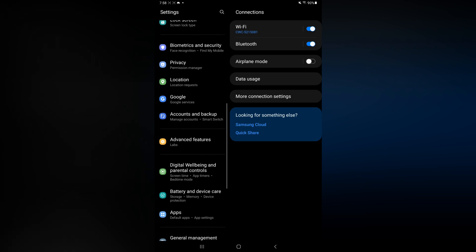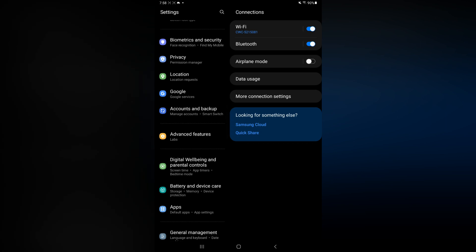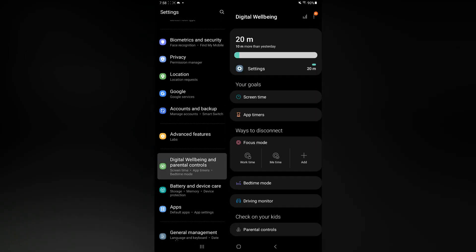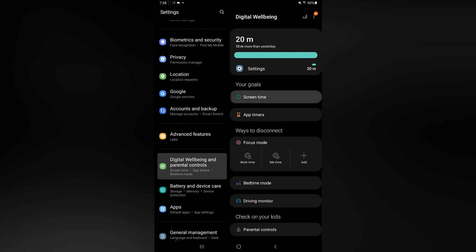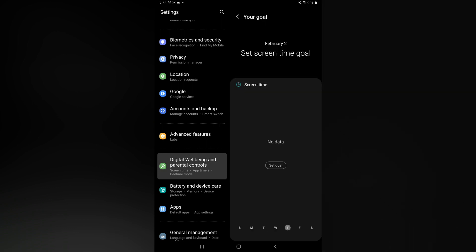You're going to tap on Digital Wellbeing. From here, you are going to select Screen Time, or you could tap on App Timers. Tap on Screen Time and from here you will see your goals if you had set any goals, but you can set goals now.